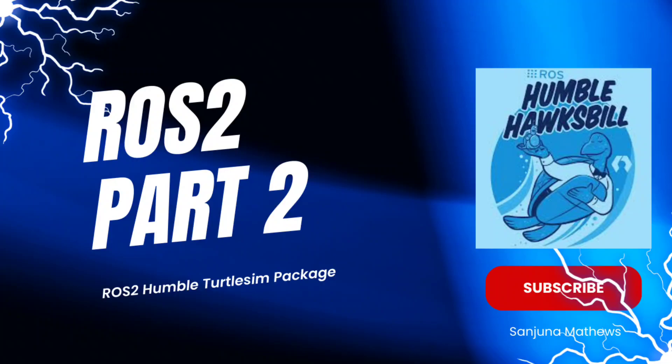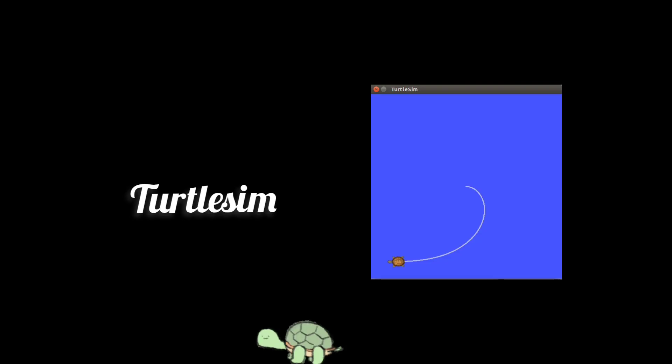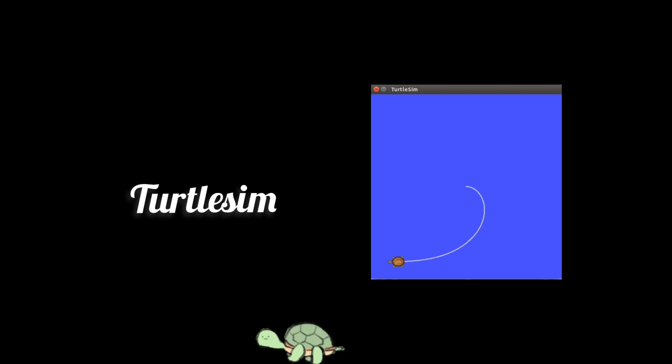Hi all, welcome to ROS2 Humble beginner series. This is part two. Today we will be trying out turtlesim package. Turtlesim is a simple but effective way to communicate the basic concepts.